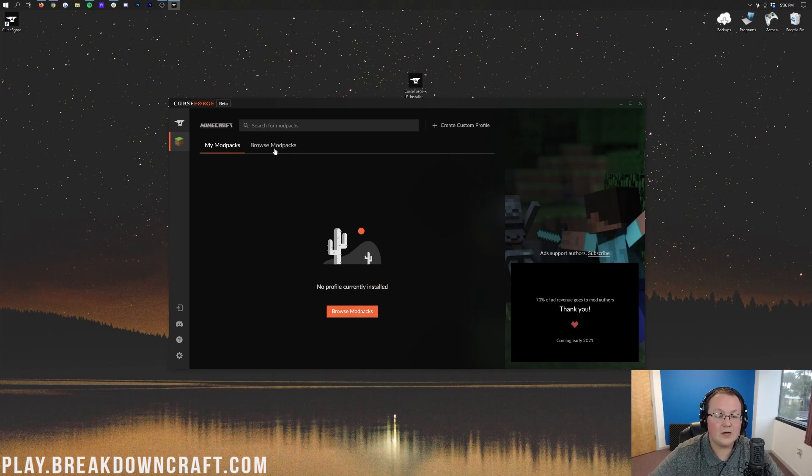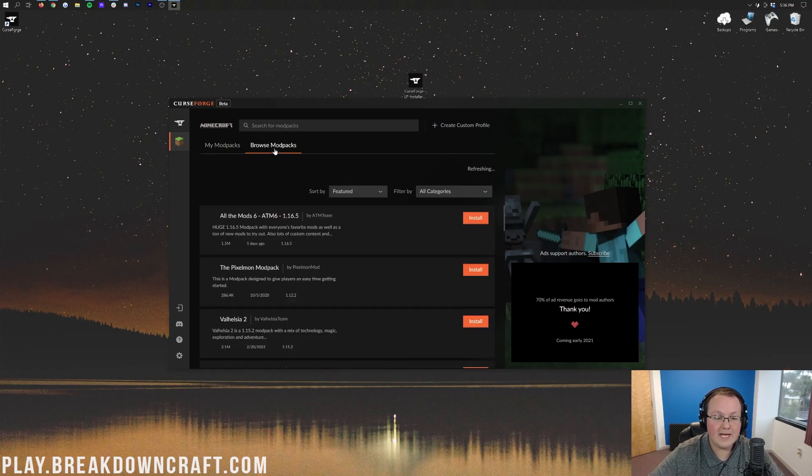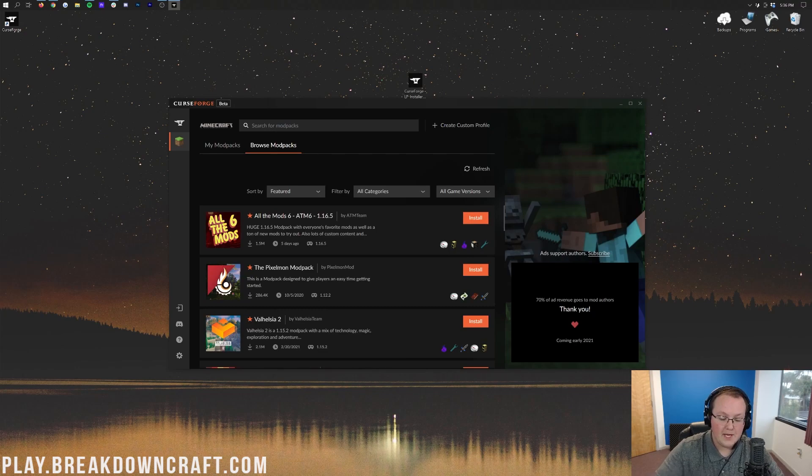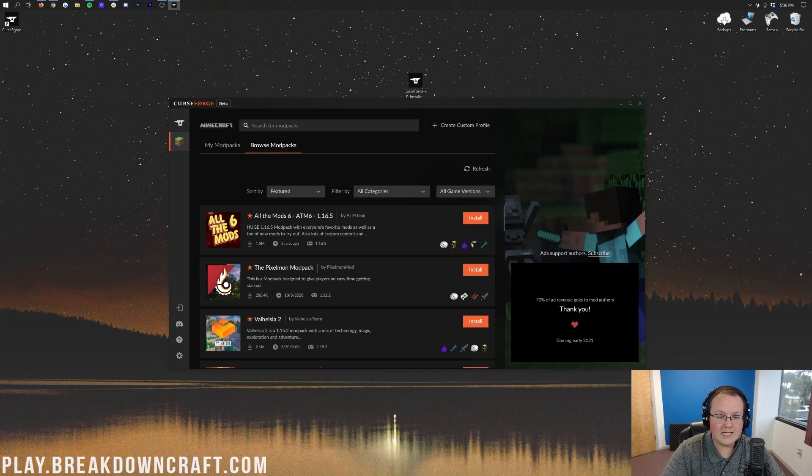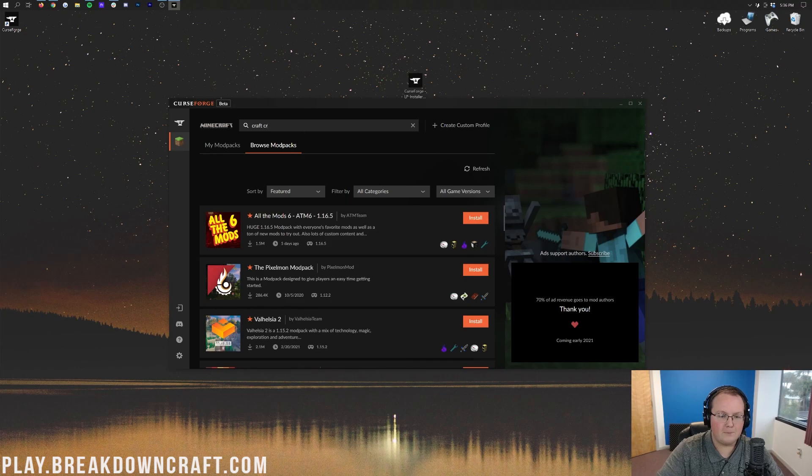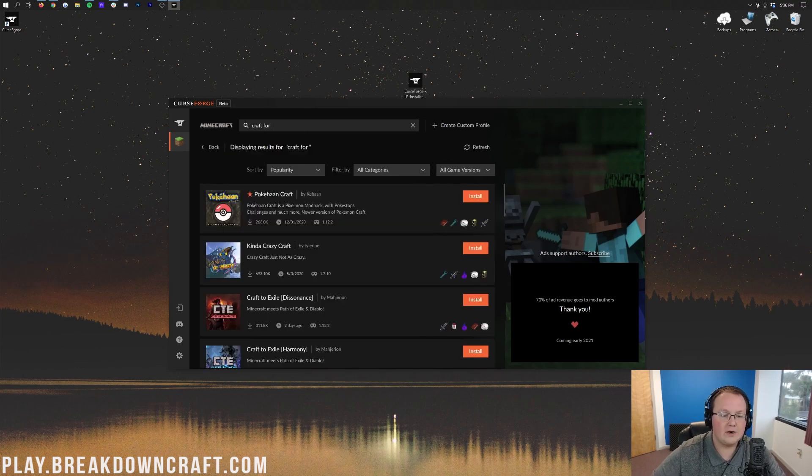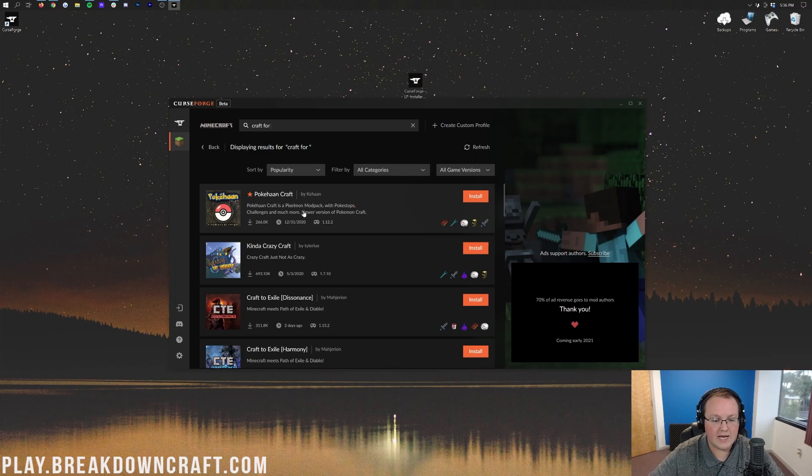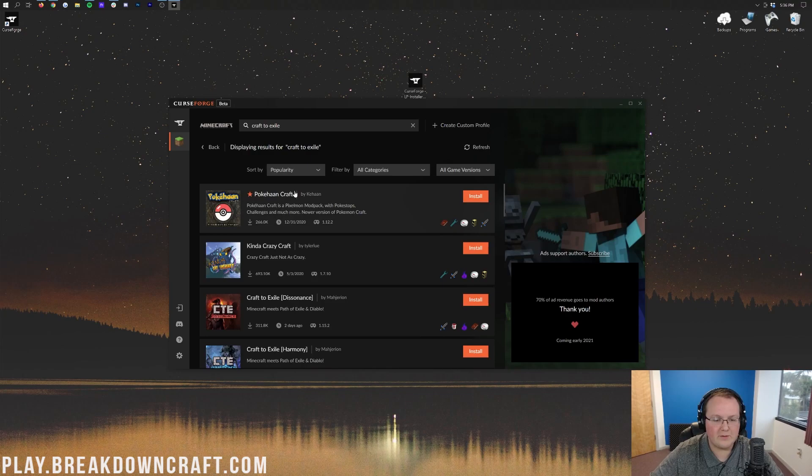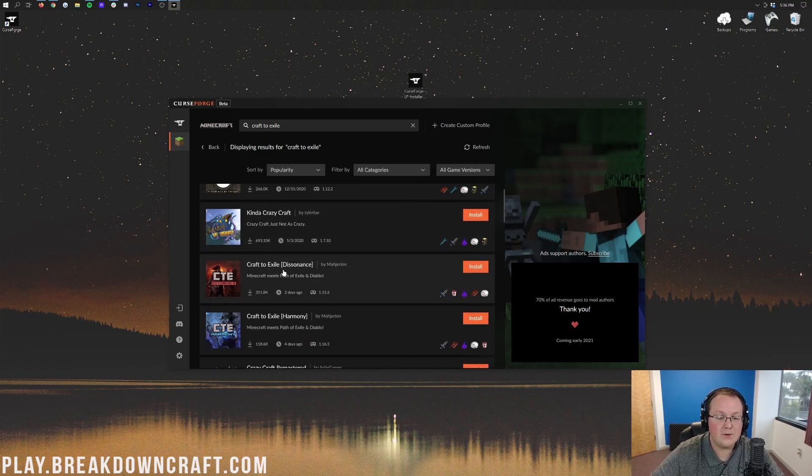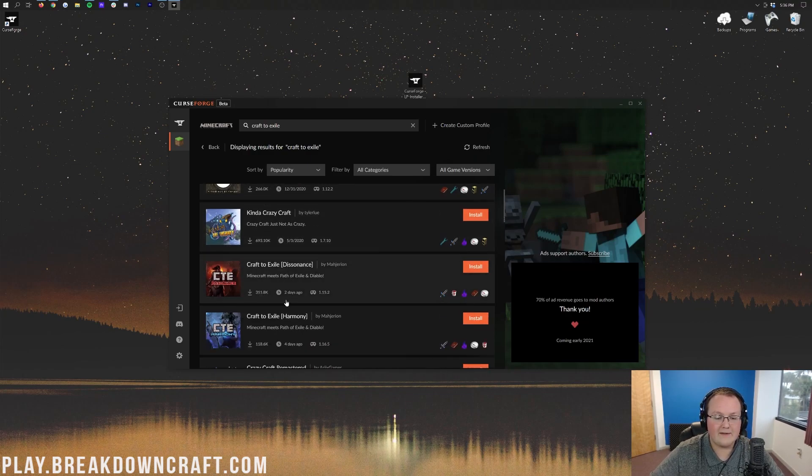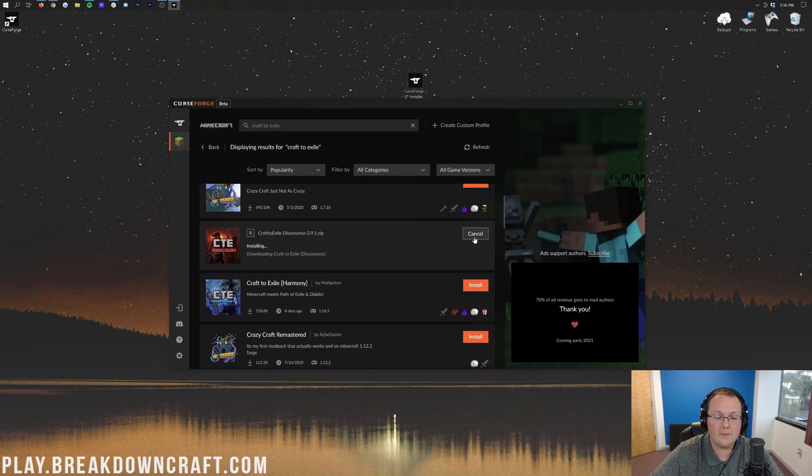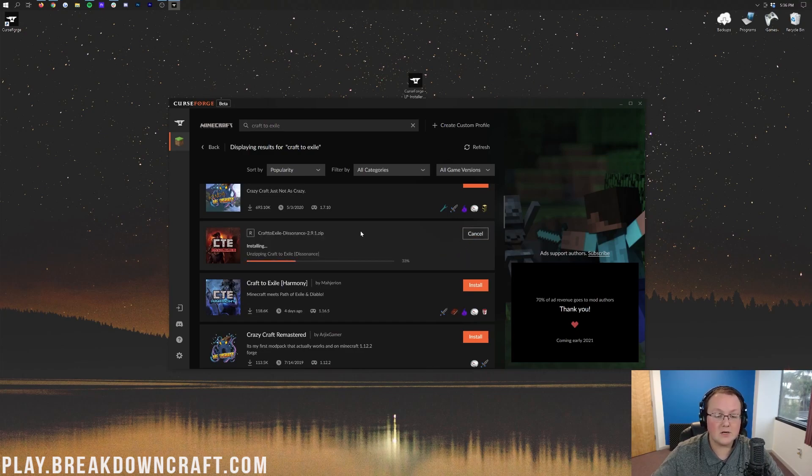Now, we want to go ahead and click on Browse Mod Packs, and then search for Mod Packs up here at the top. Craft for Exile. It's not searching. What are you doing? Craft, there we go. My computer's lagging a little bit. Craft for, and then hit Enter, and then we should have Craft to Exile. I'm sorry, everybody. Anyway, Craft to Exile Dissonance, right there it is. As you can see, 311,000 downloads. I'm going to go ahead and click on the orange Install button next to that.